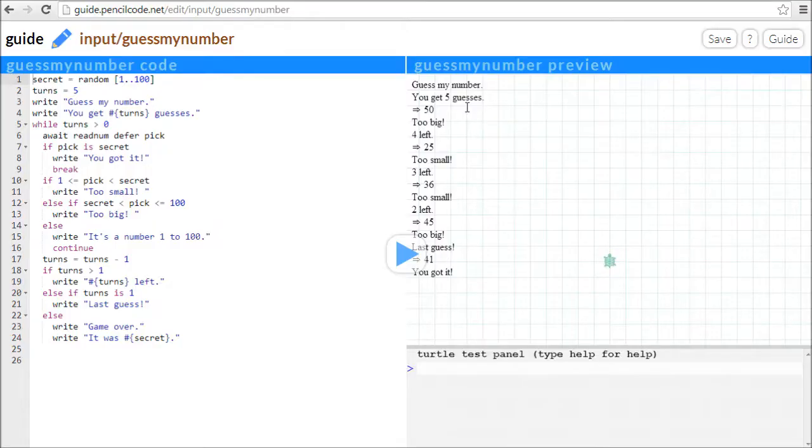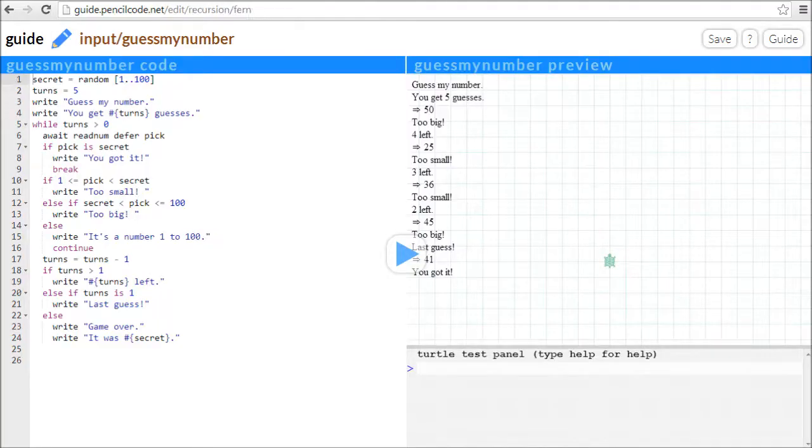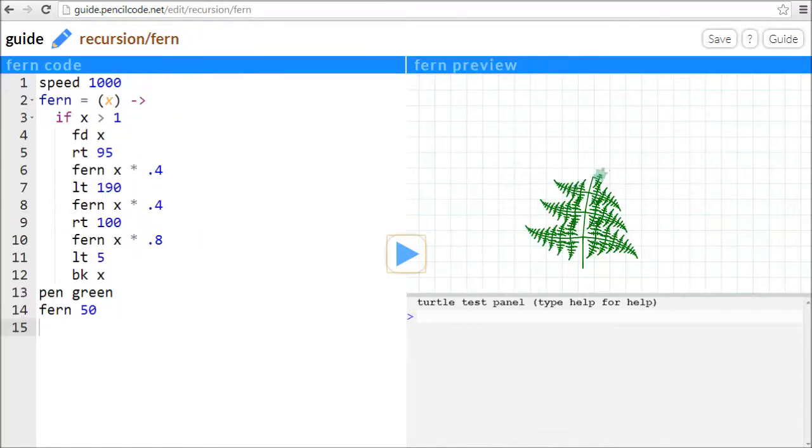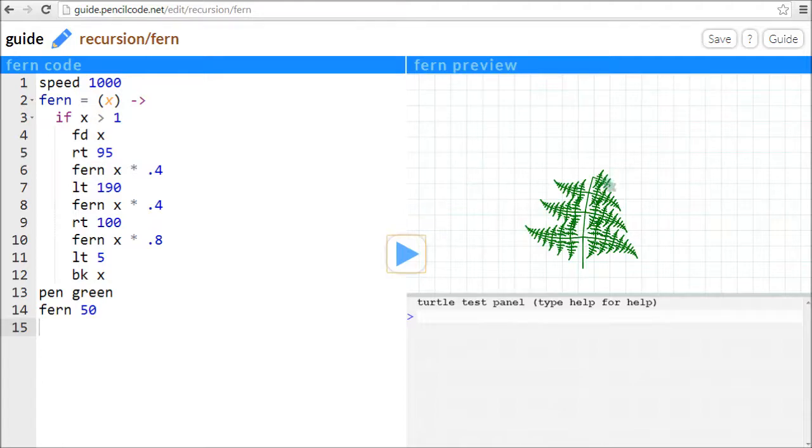And it's also a good language for learning about advanced topics like recursion, closures, classes, concurrency, and networking. This is an example of a fractal made with recursion.